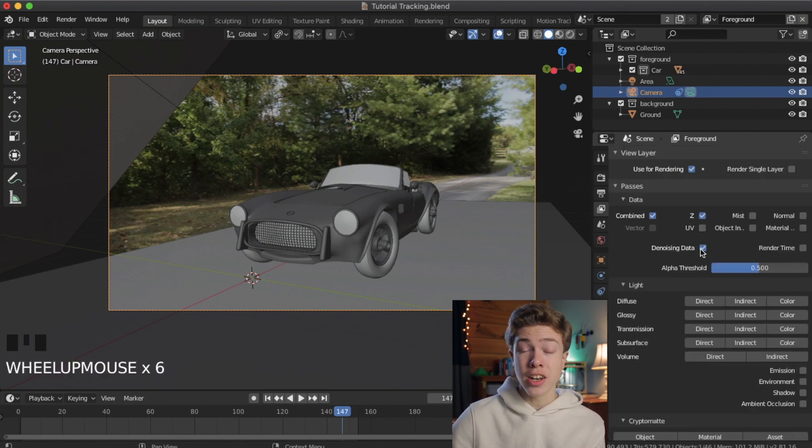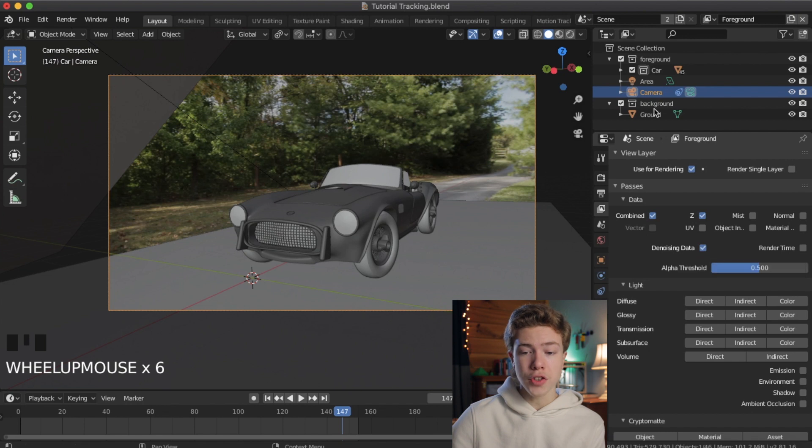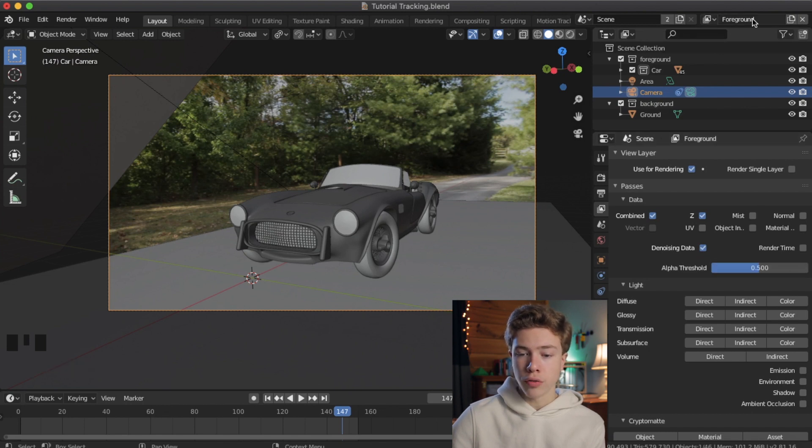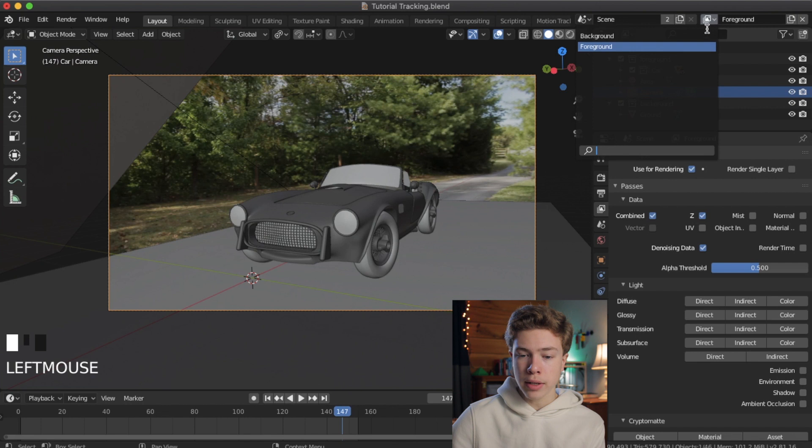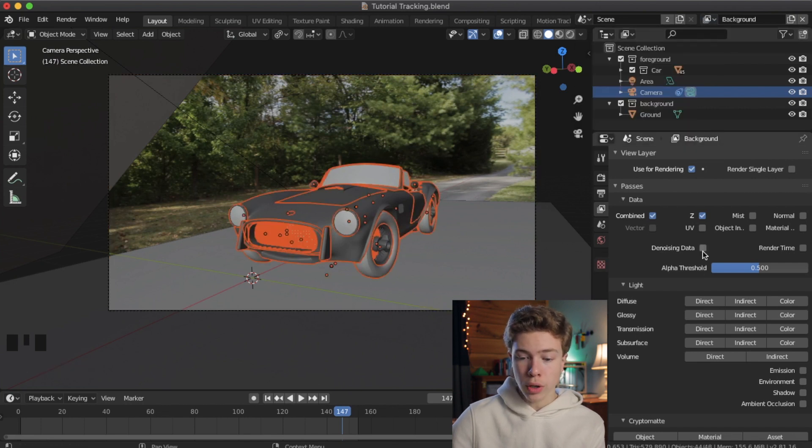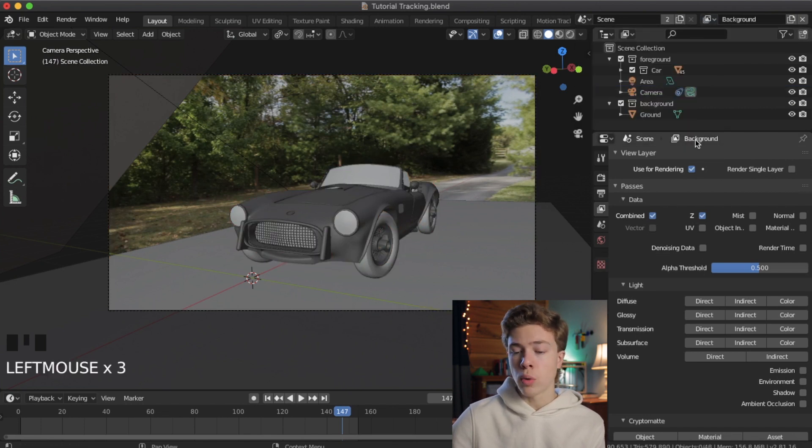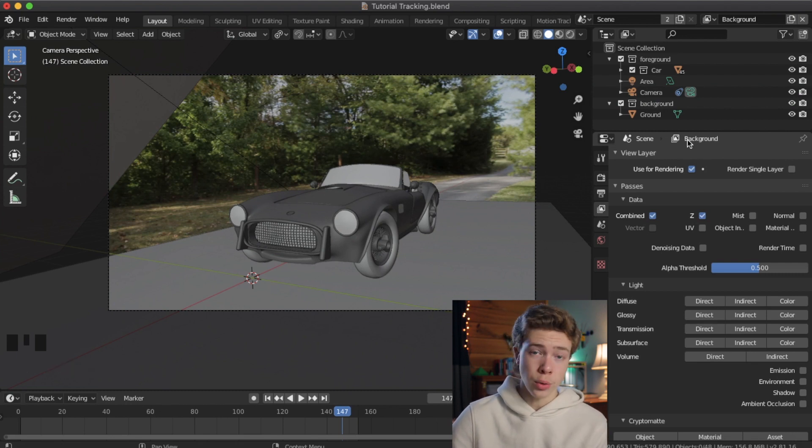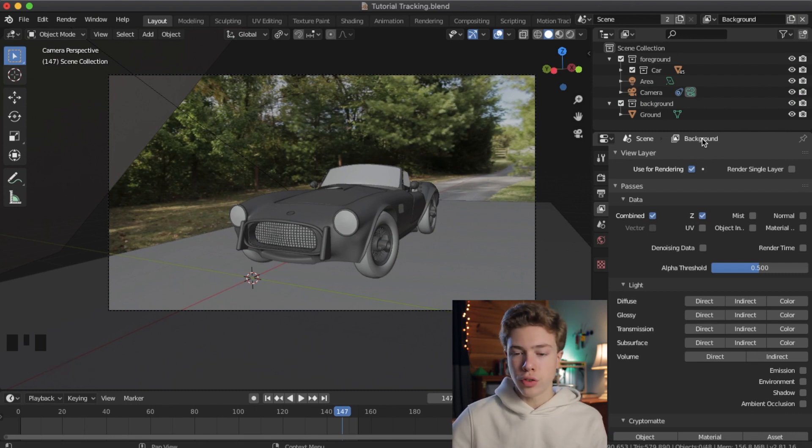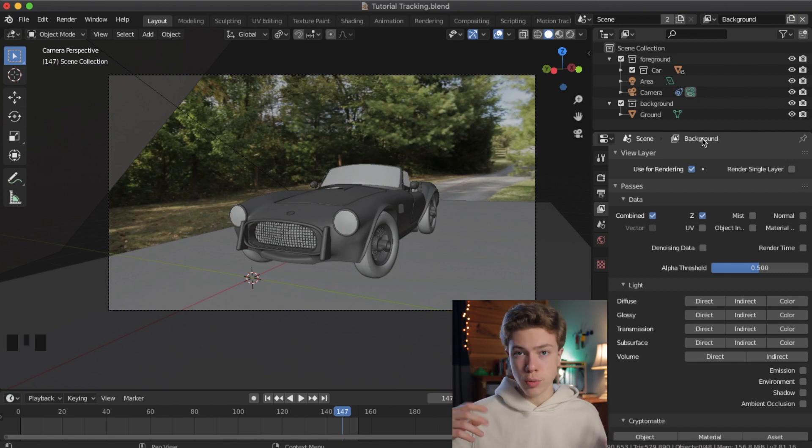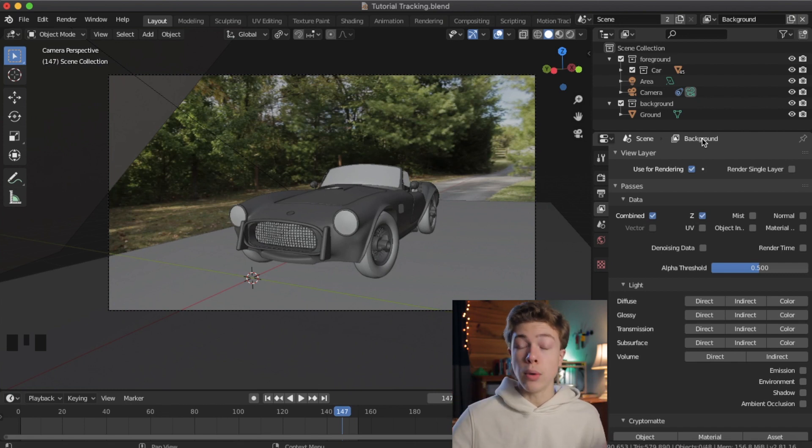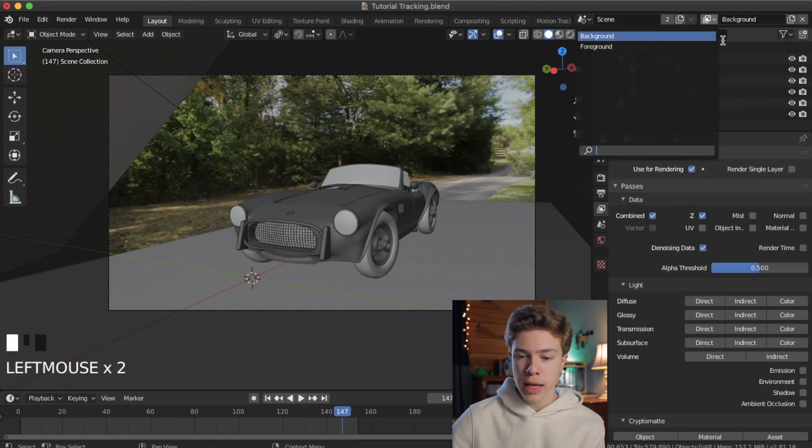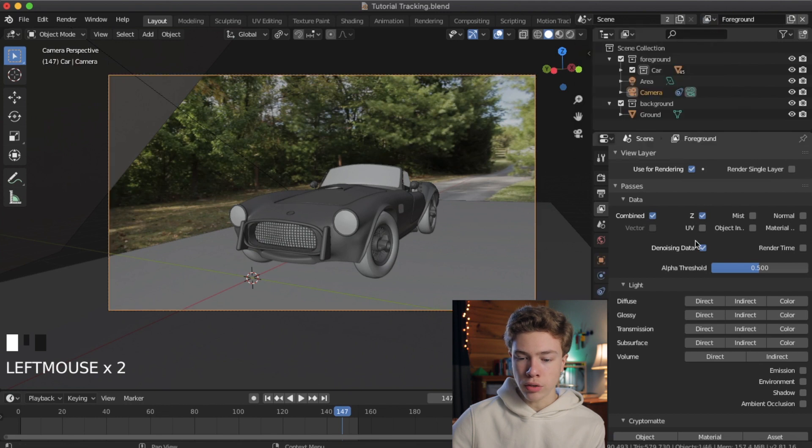So make sure that's checked. And also, go to the top right hand of your window, and under the Viewer Layer section right here, click the dropdown and change it to Background, and also click Denoising Data. Because this panel will only change the settings on whatever current viewer layer we have. The way Blender works is you can have different viewer layers, and you can adjust the settings on each one of them individually, which is pretty cool. And we'll actually be using that later to create our separate passes. But make sure that denoising data is checked for both the background as well as the foreground.